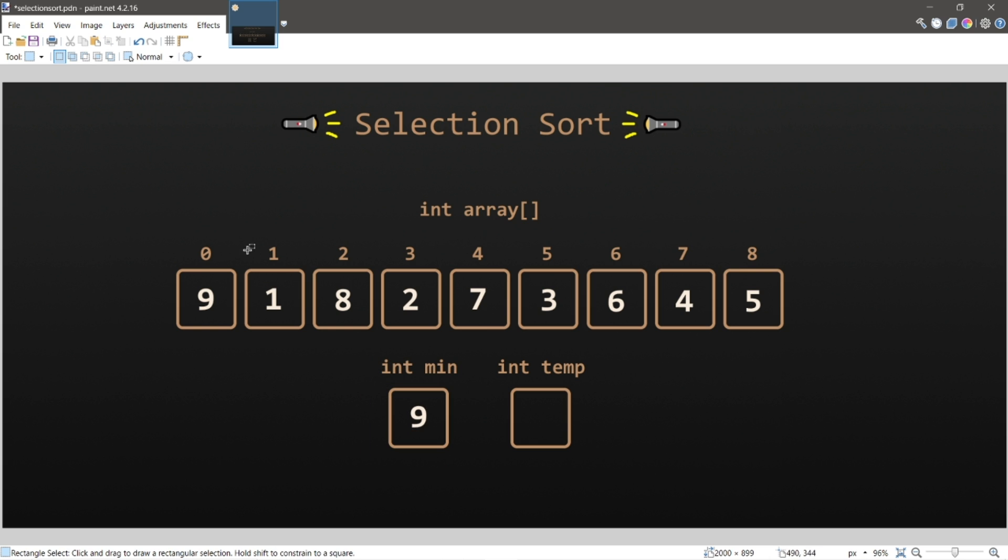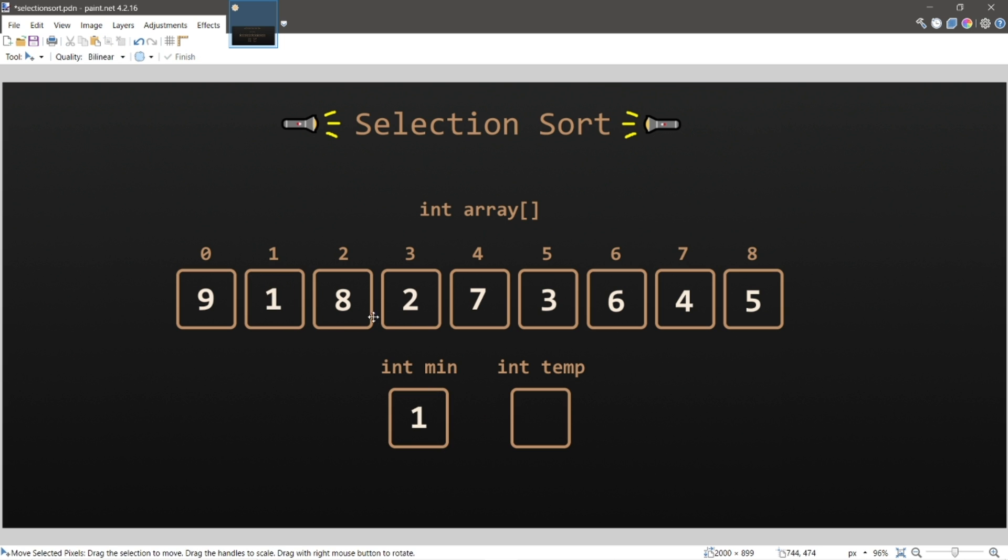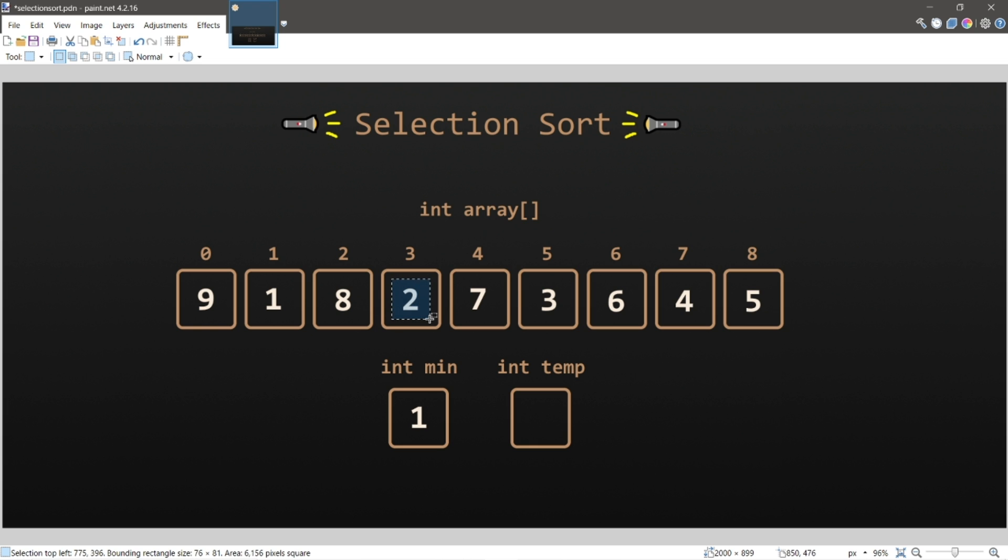Let's open the next box, and holy crap, it's a one. One is a really small number, so that will be the new minimum. Then we'll open the next box, which is an eight. One is still less than eight. Let's move on. The next box is two, seven, three, six, four, and five.